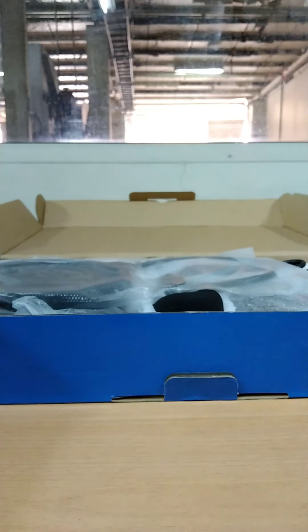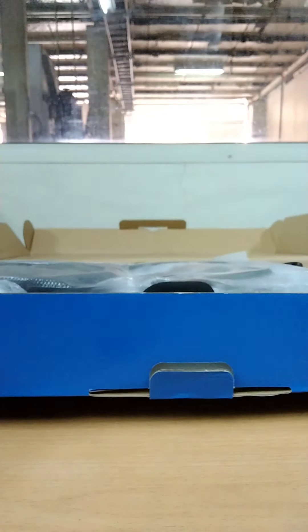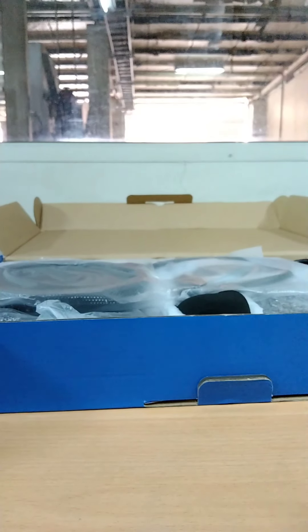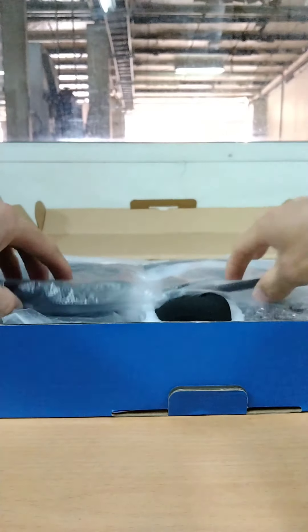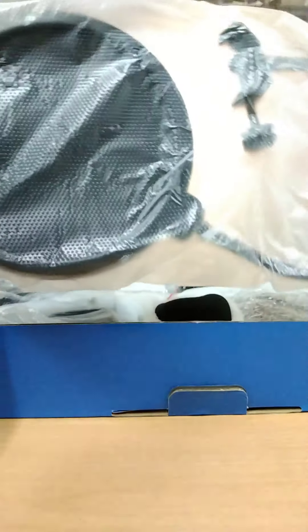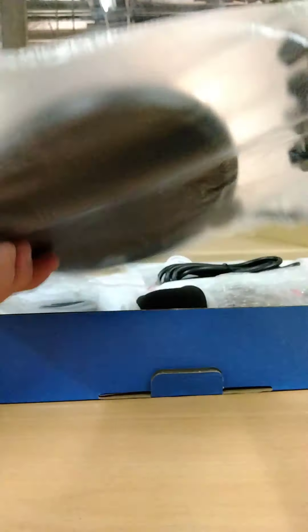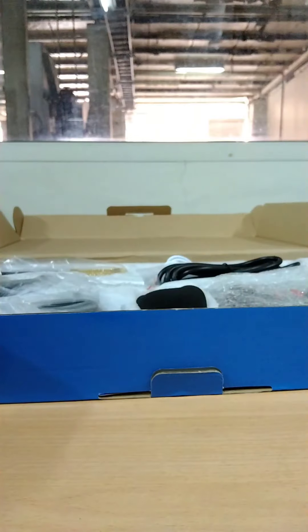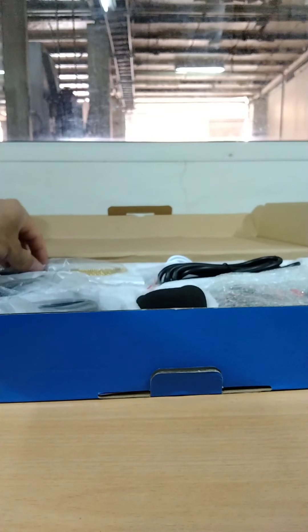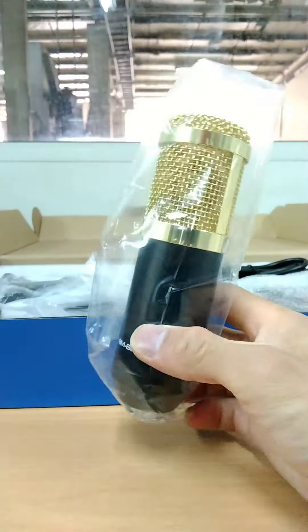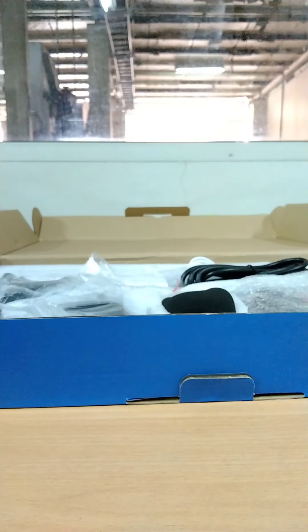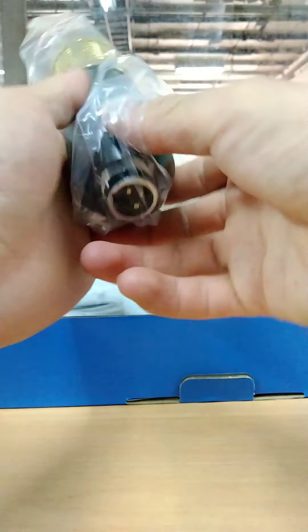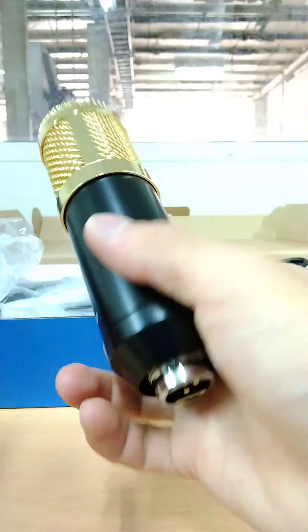Okay, so what is inside the box? One by one, I have here the pop filter. Okay, this is the pop filter of this item. And I have here in the box the microphone. I'll just show you. This is the microphone.